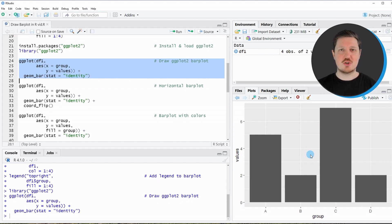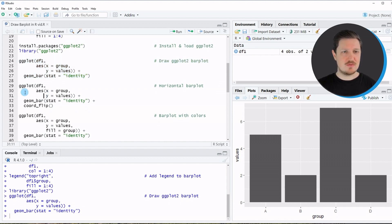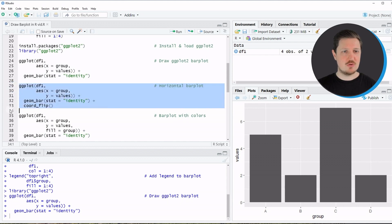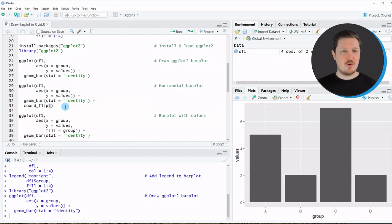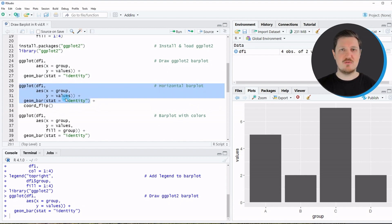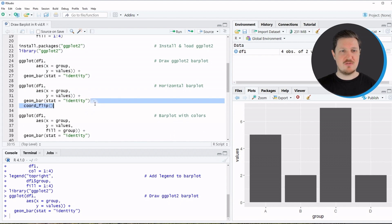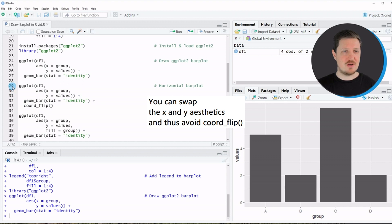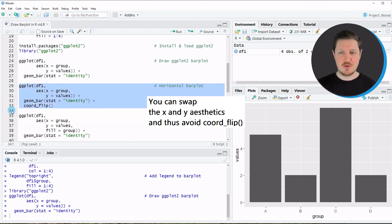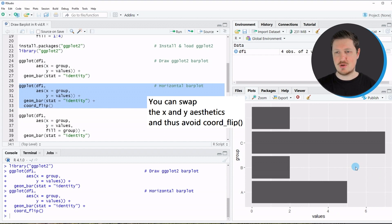The ggplot2 package also provides many ways to modify bar plots. To draw a horizontal ggplot2 bar plot, the only change compared to the previous code is adding the coord_flip function. Running lines 29 to 33 updates the bar plot so the bars are now shown horizontally.